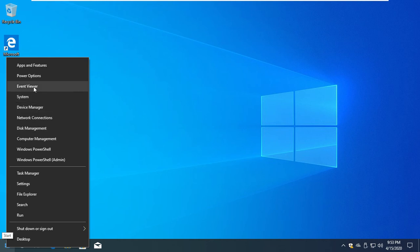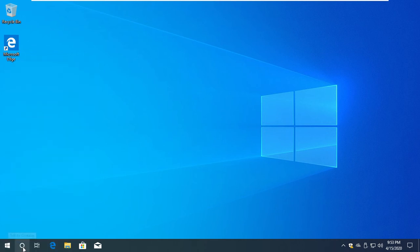The event view, the power option, the power option, the delivery of the system.